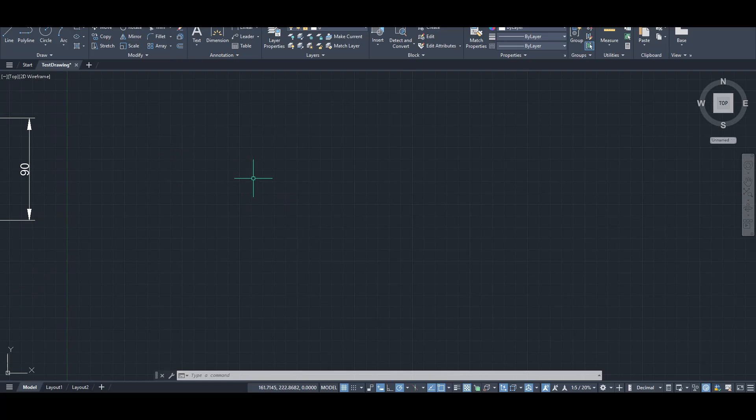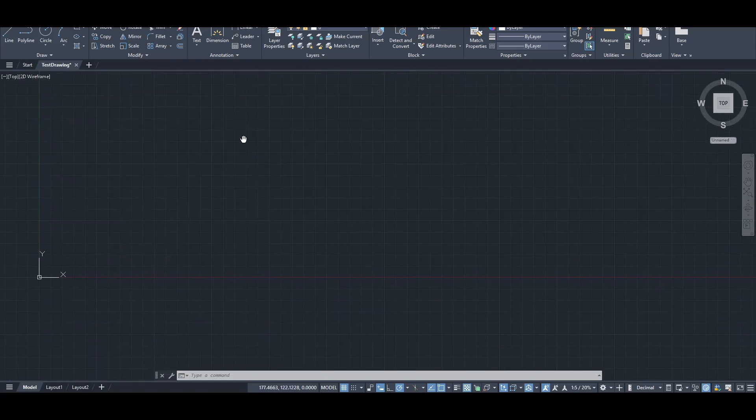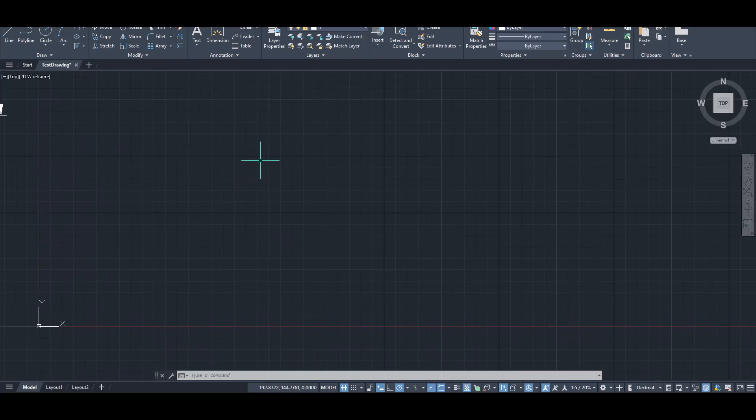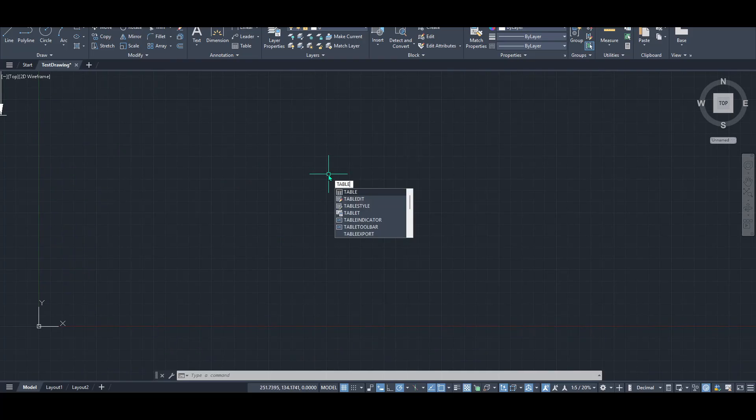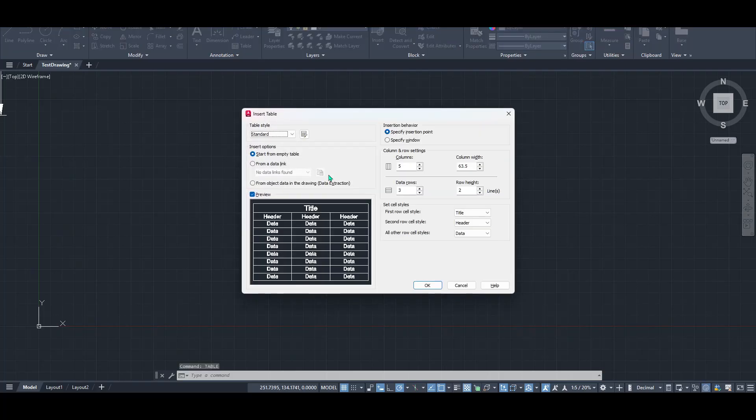So, let's get right into it. To start off, you'll want to type the word table into the command line and press enter. This action will open up the insert table dialog box, which is where all the magic happens.